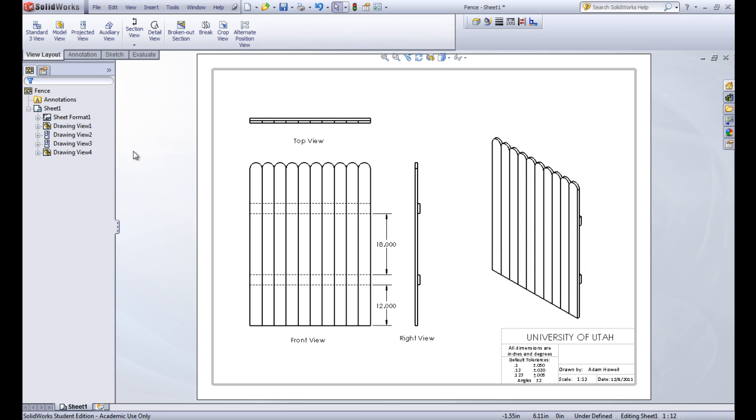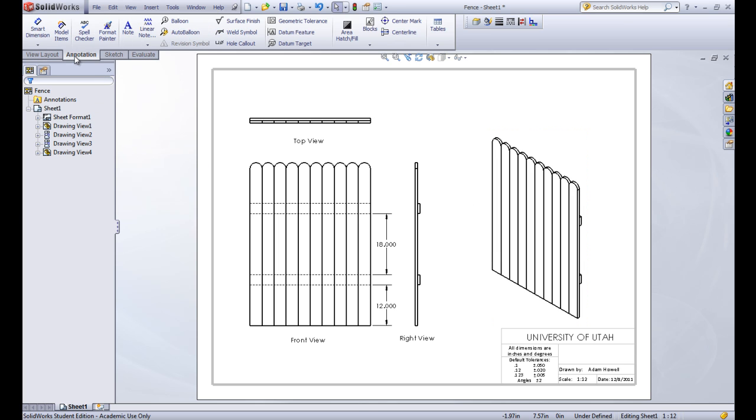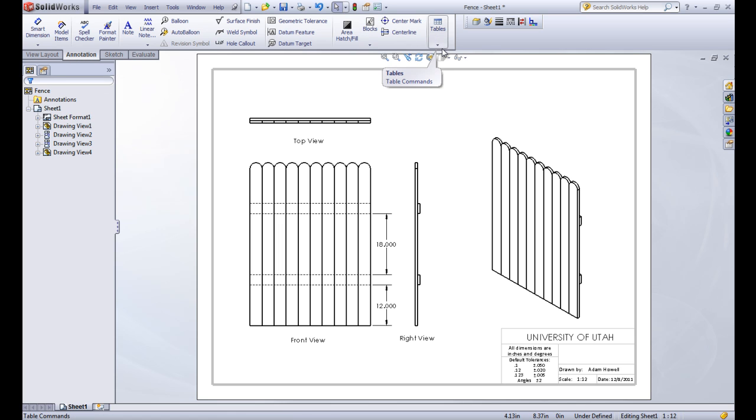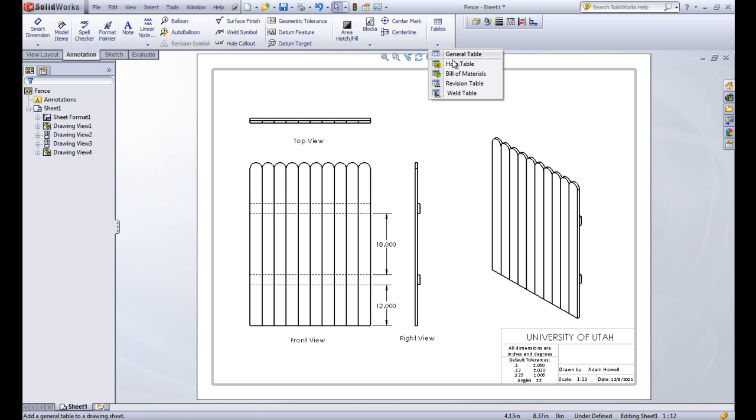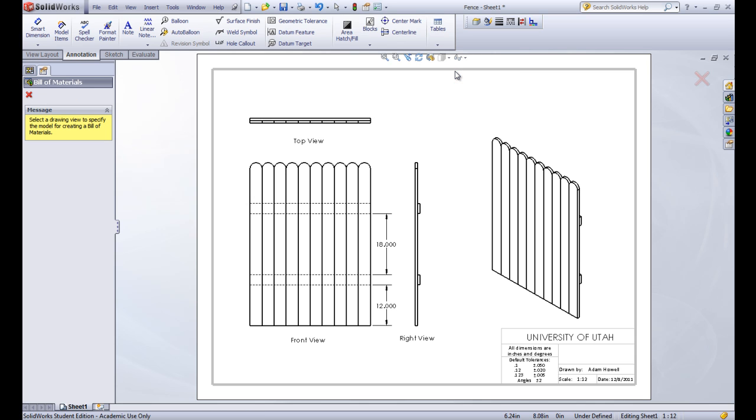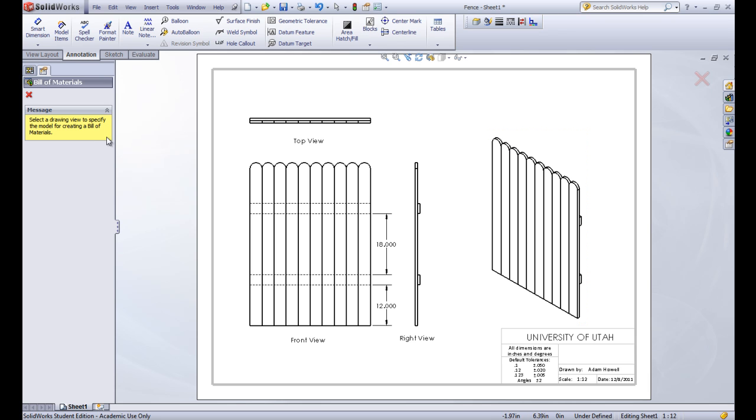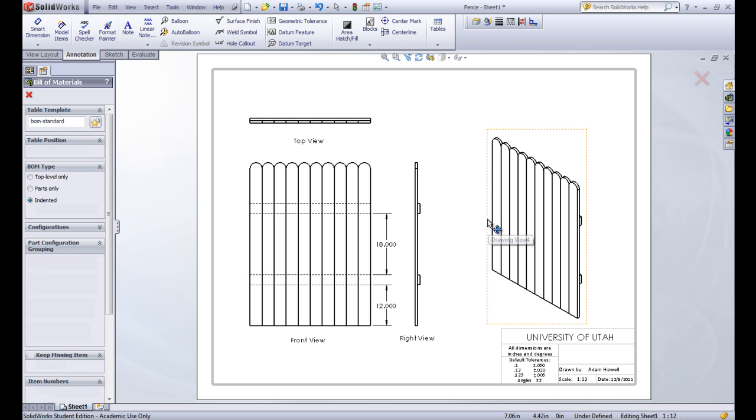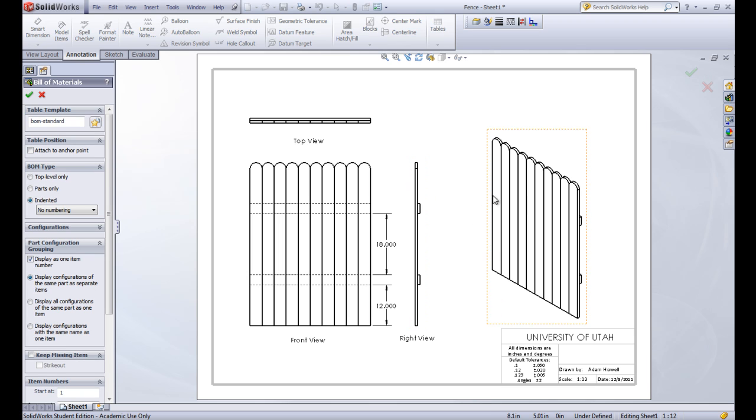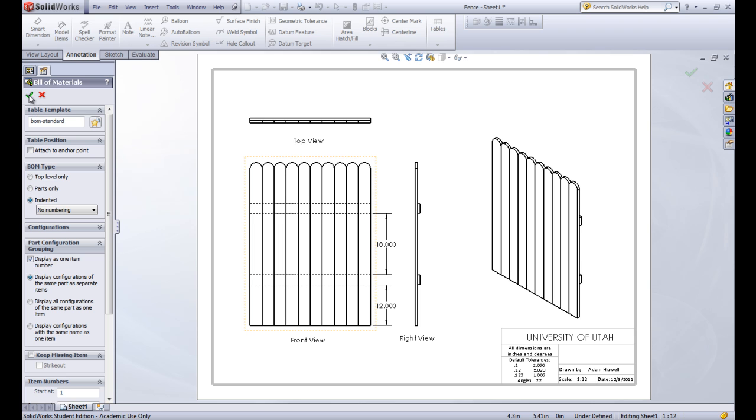And now what we want to insert in is a bill of materials. So we'll go here to our annotation tab of our command manager. Then the drop down of the tables and go to bill of materials. A bill of materials is a list of all of the parts that you use to build this assembly. And then it tells how many of them you need. So select a drawing view to specify the model for creating the bill of materials. So what do we want it to pull off of? So we'll click that one. And we'll leave all of the defaults on this bill of materials and click the green check.